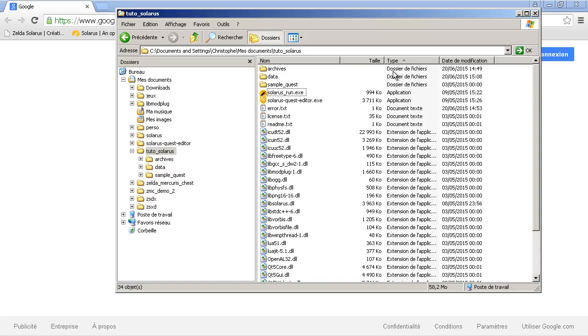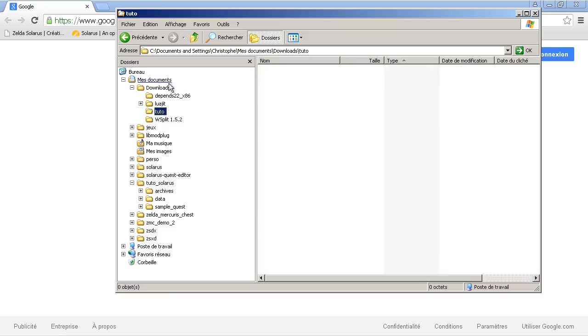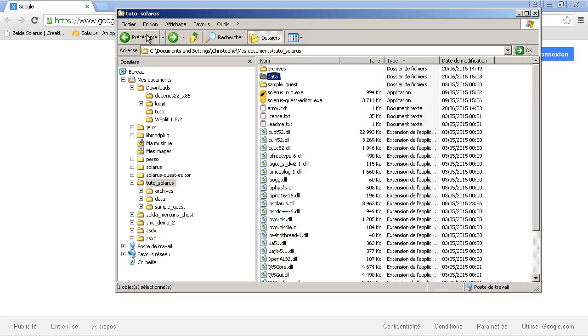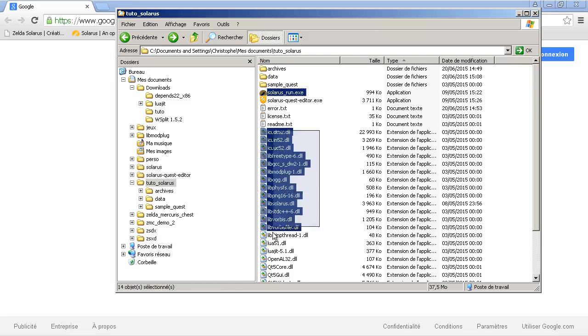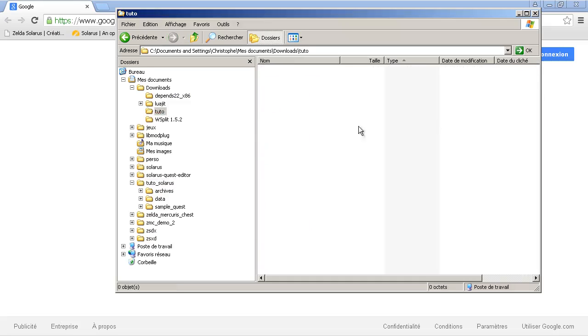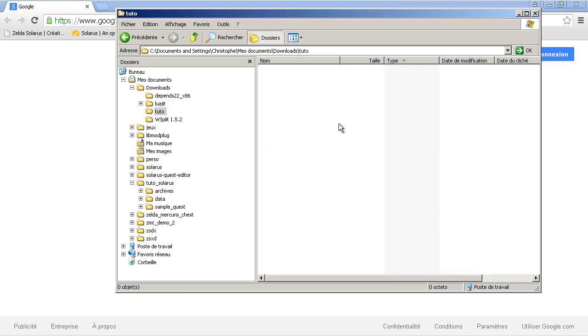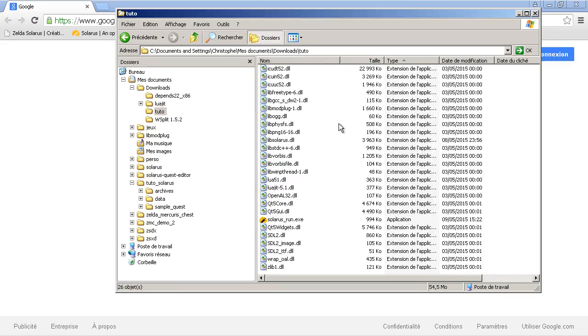And the second part is the data. Your game, your quest. So, let's try to do this. The executable file, the DLLs. Let's copy all of this in a directory.